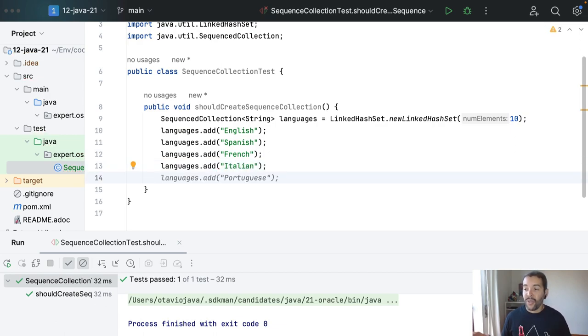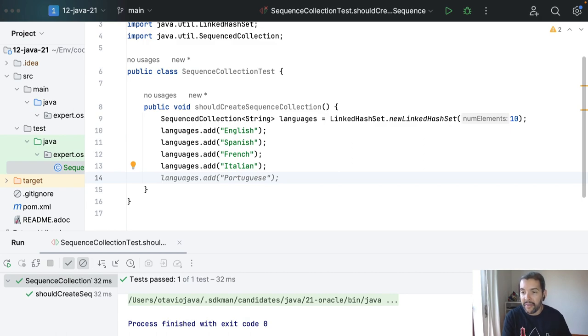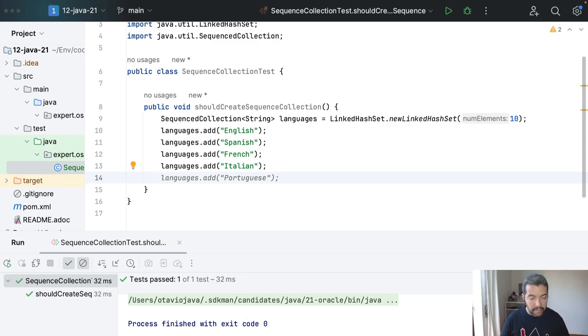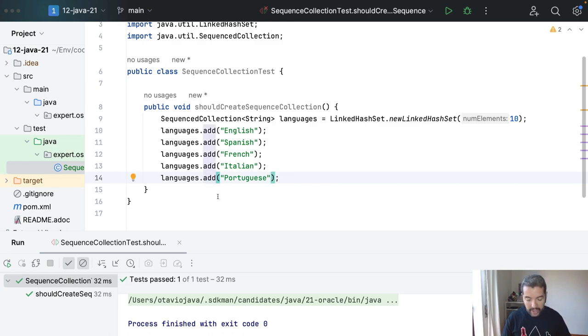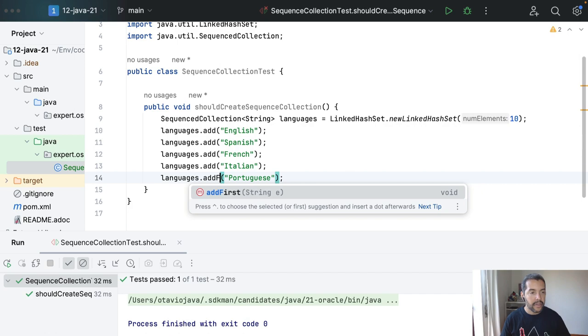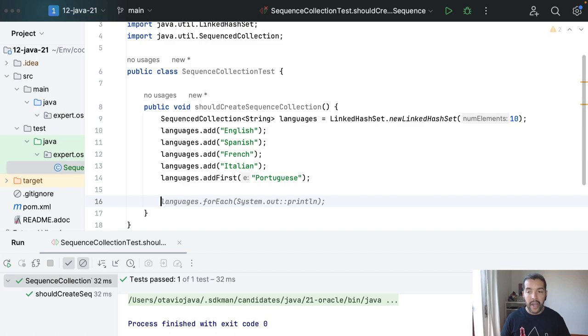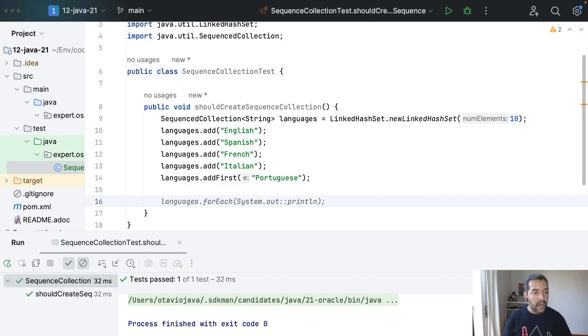So far so good, right? This is the kind of thing that I usually did with any kind of collection that I have. What I can do more than that, I can define which one is going to be first. For example, it's recommended to include Portuguese and I can do the add first. This way I know exactly who will come first.